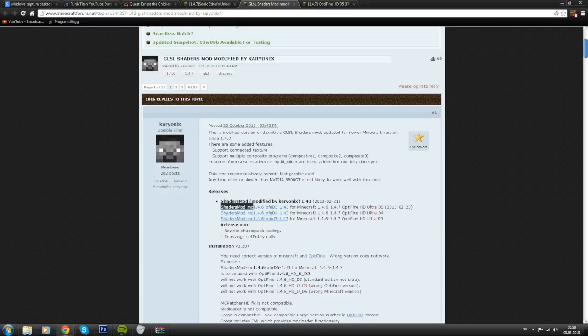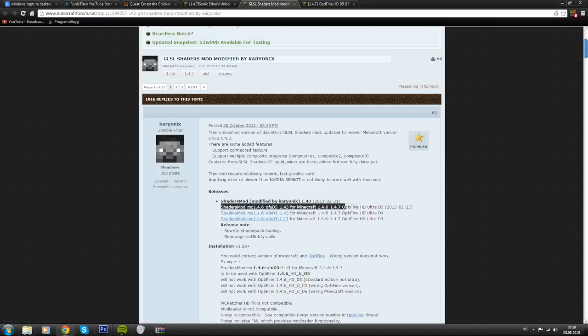The one you want to download right now, as of right now at least, is the shaders mod MC 1.46 OF UD5. This one right here that I'm marking.